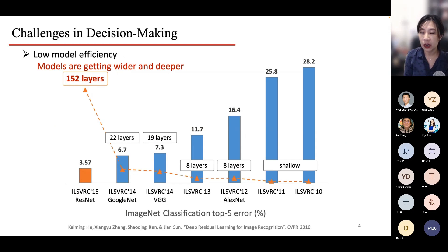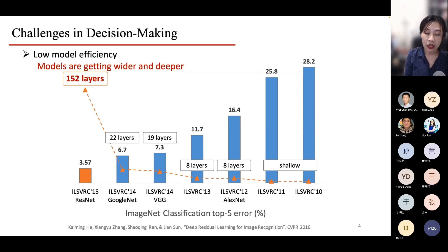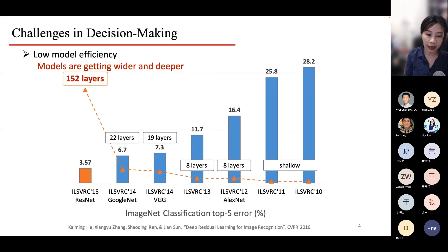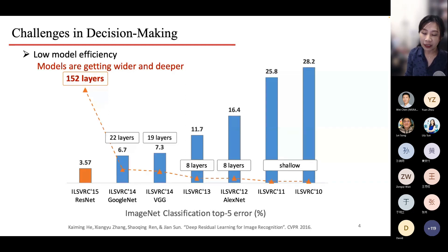The second challenge is low model efficiency. We have larger and larger models these days — people call them foundational models. These foundational models are achieving state-of-the-art performance in computer vision tasks, natural language tasks, and even medical imaging. But models are getting wider and deeper, and the very low model efficiency prohibits academia from pursuing these very high-profile large models, because we simply don't have the computation power to train such large models.